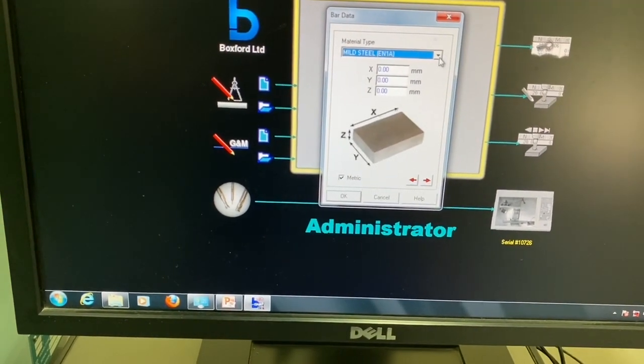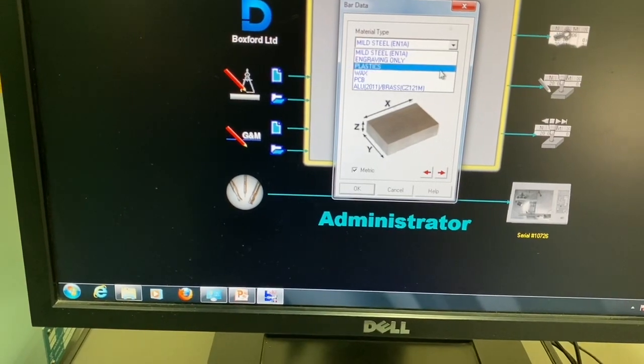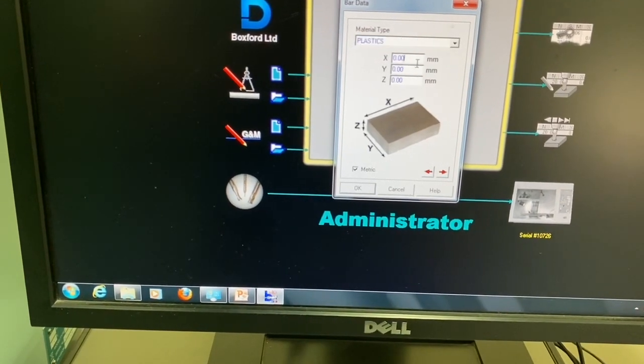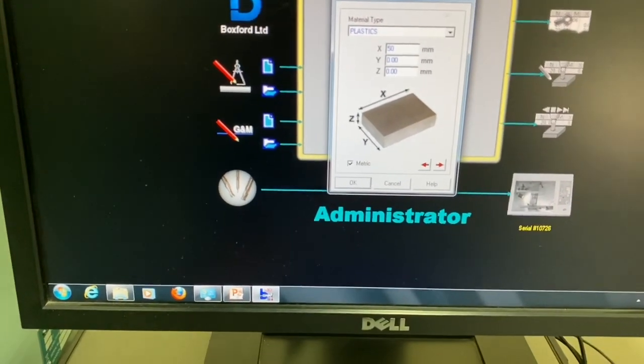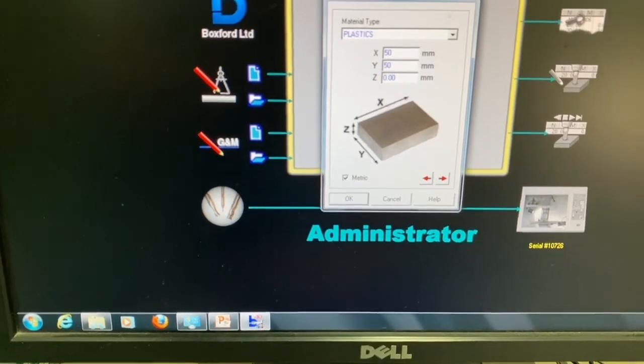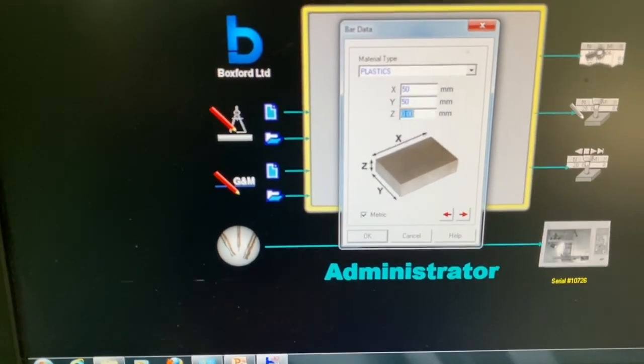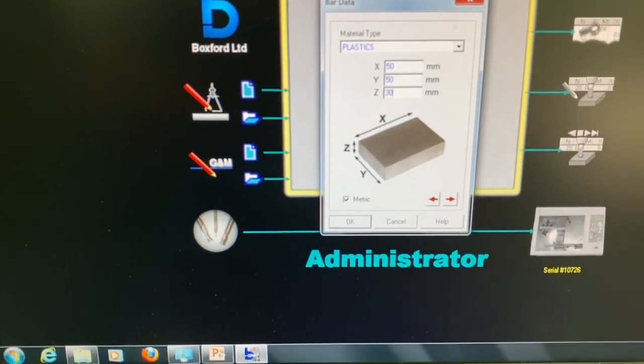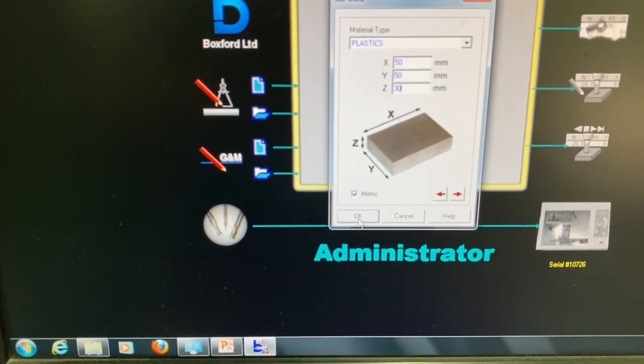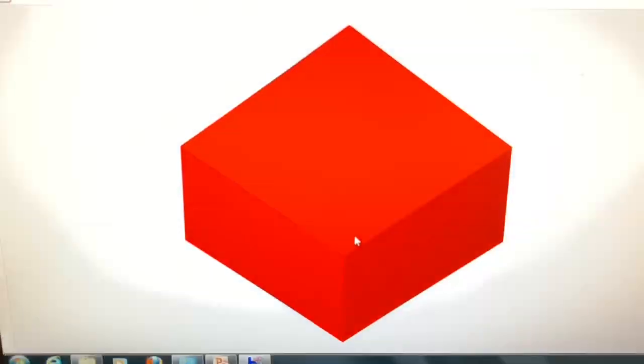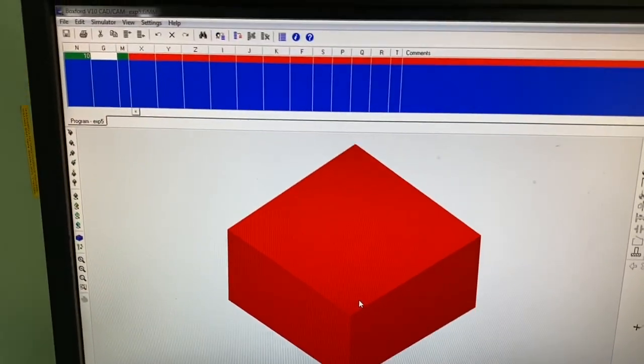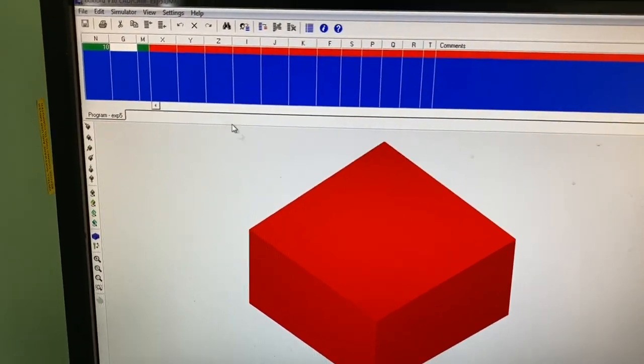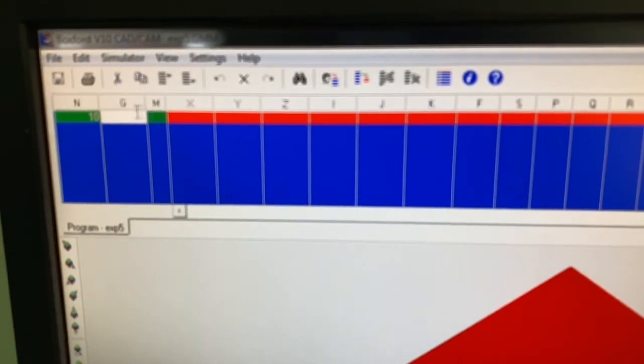We have to mention the type of material. Let's say it's plastic. The X axis is 50, Y axis is 50, and the Z is 30. So the block is ready and we can do the coding over here.